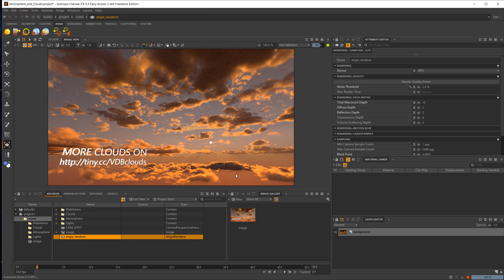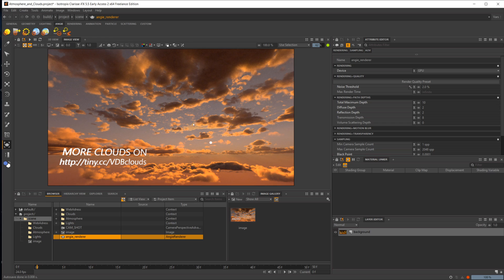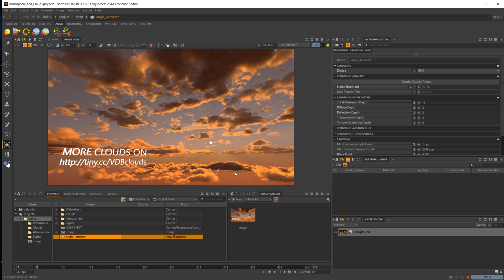Now this one is something I would definitely recommend taking a look at. I hear a lot of people complaining about how there's no physical sky inside of Clarisse and it's hard to get good lighting inside of Clarisse. This is a great demonstration on how you can get some really nice looking skies going on, and you can use this type of technique to actually render out some backdrops for your scenes if you want to go about doing that.